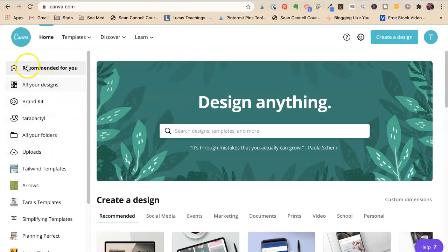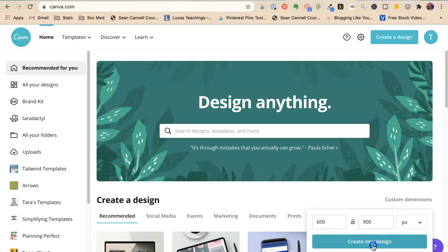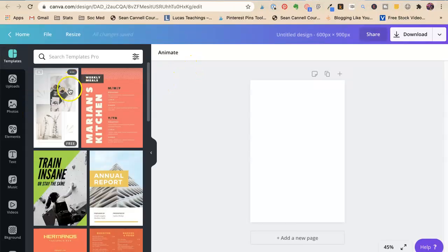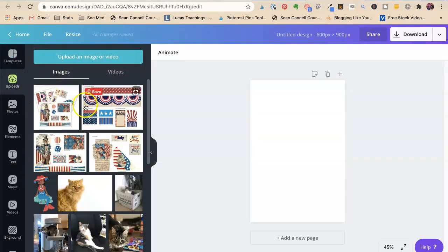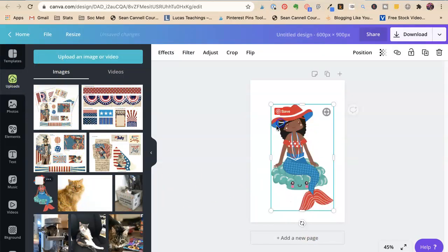And what we're going to do is we're going to come here, we're going to go to custom dimensions. We're going to say we want it to be 600 by 900. And we're going to create a new design. And now I have already uploaded the images that we might use. I'm going to work with this one from one of the gals from my newsletter list.